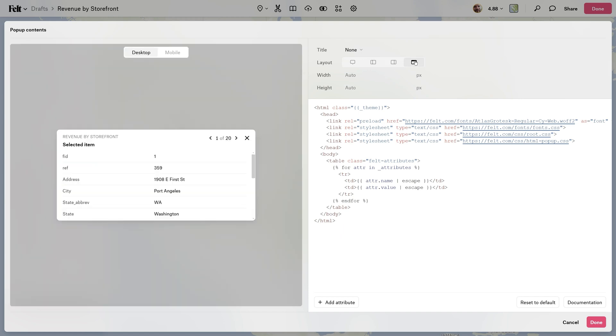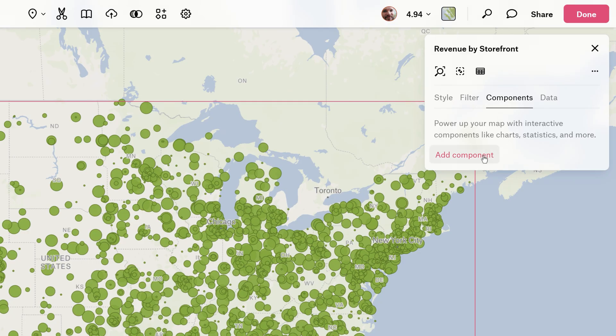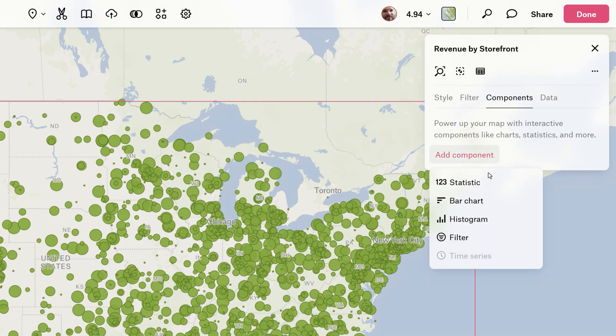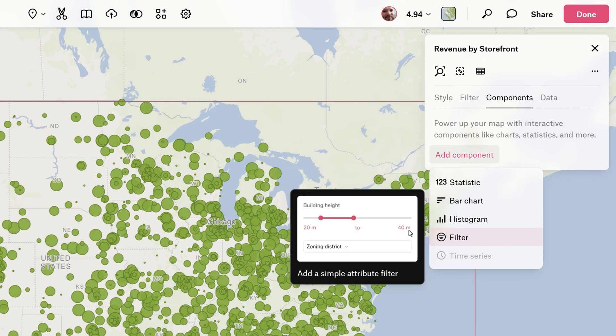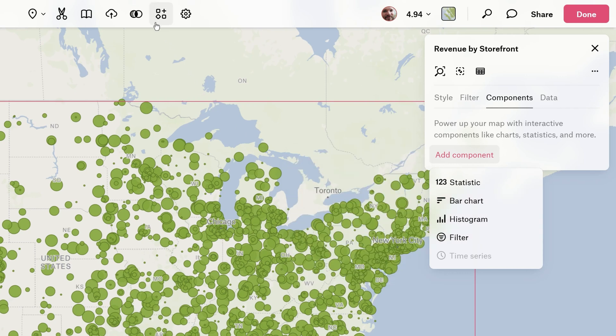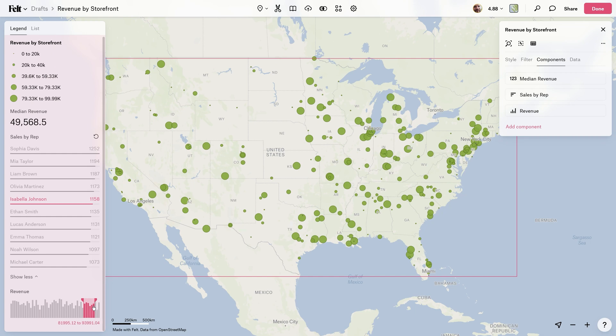Now, if you want to get really advanced with viewer interactions, head over to the Components section. This is where you can create a custom dashboard using dynamic and versatile components, such as charts, statistics, and much more.